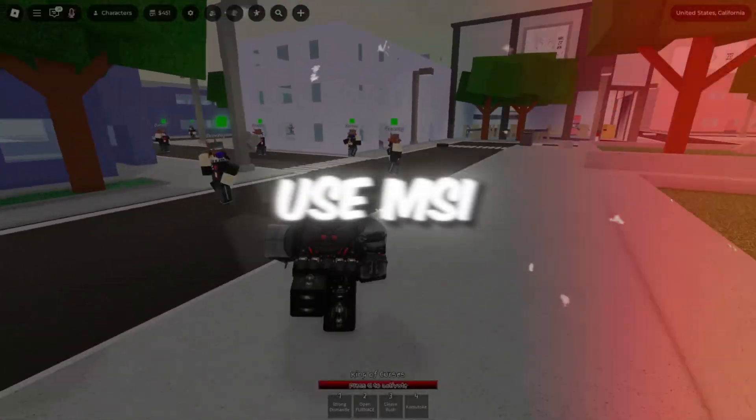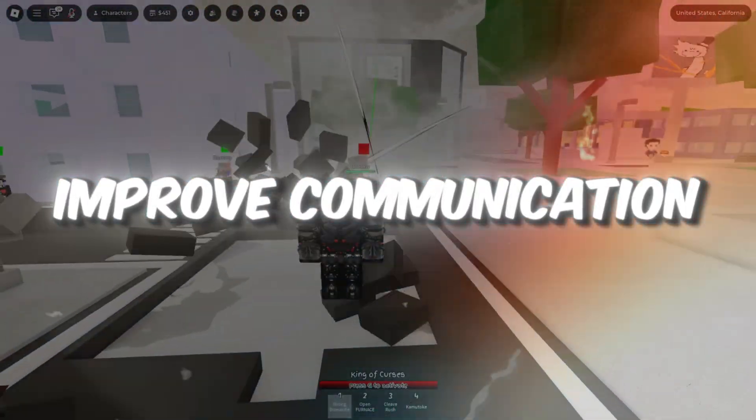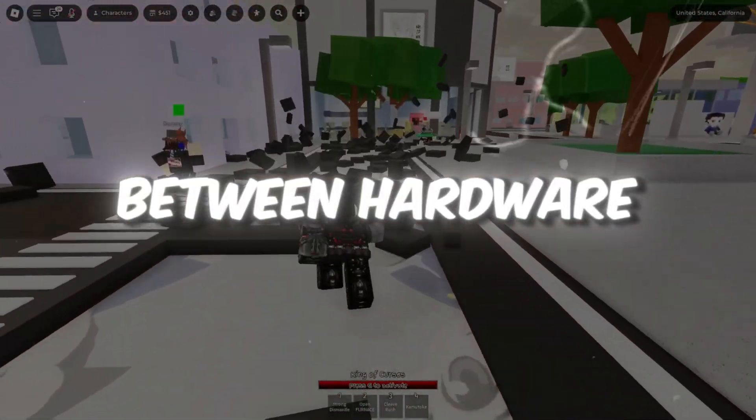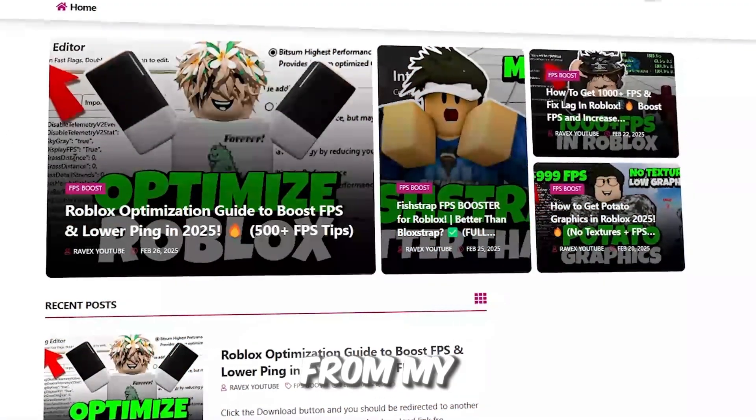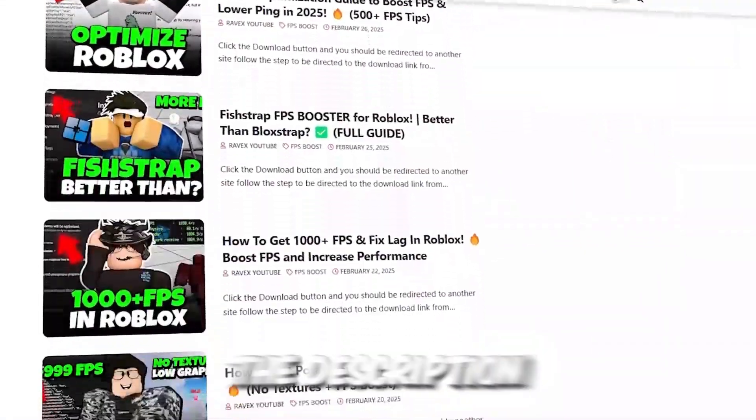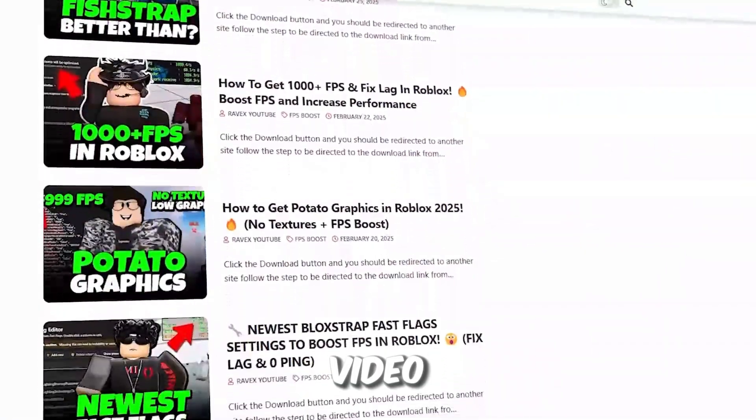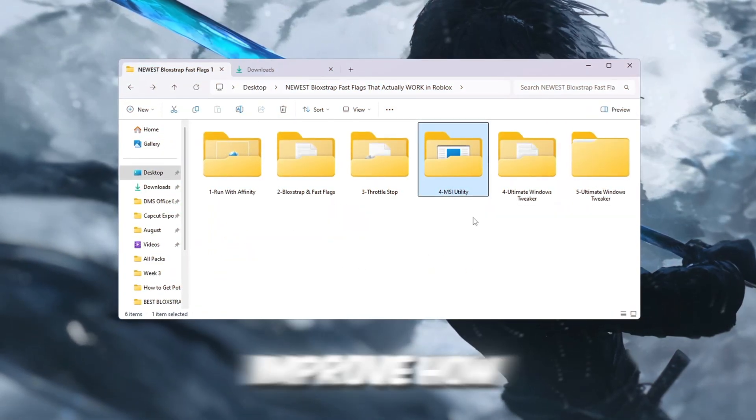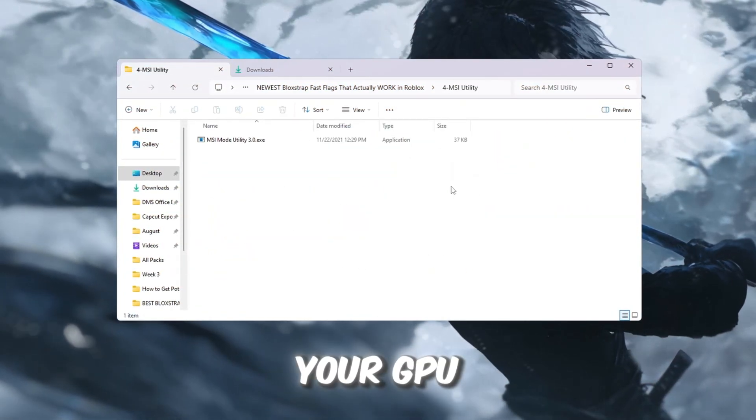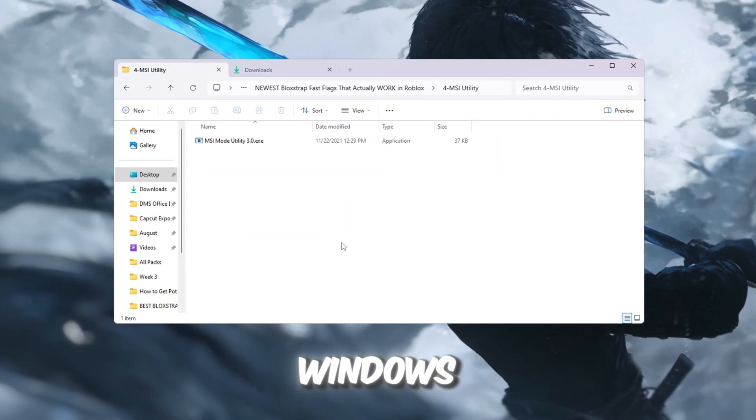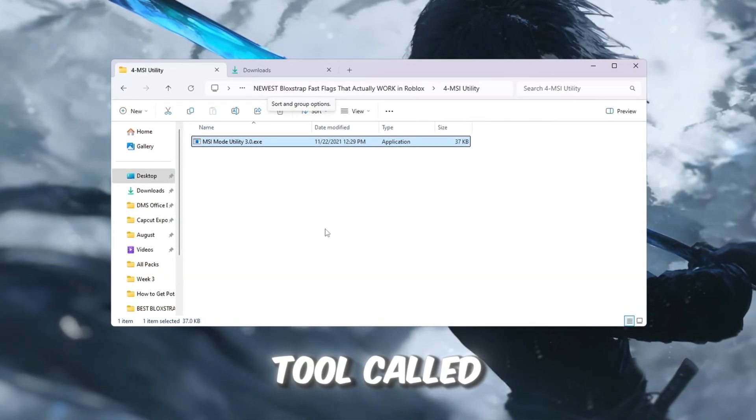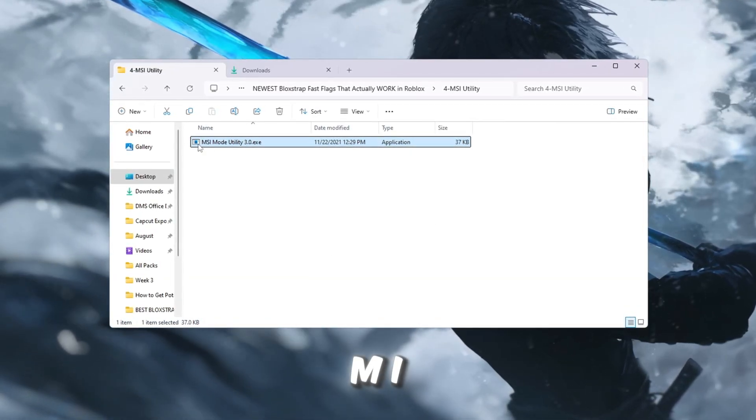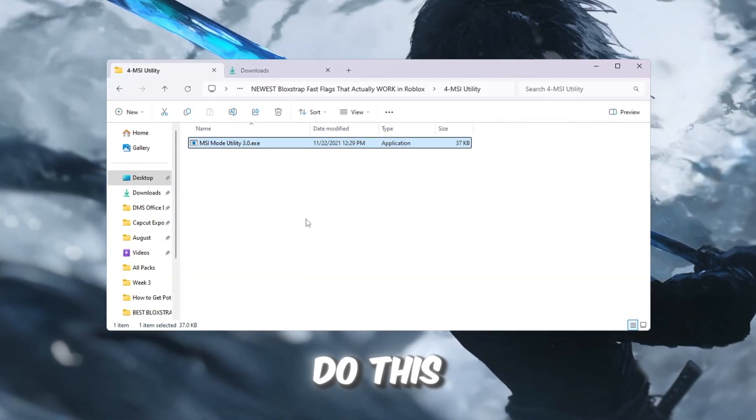Step 5: Use MSI Utility to improve communication between hardware. You can get all the files from my official website. I give link in the description of this video. In this step, we will improve how your GPU and CPU communicate with Windows by using a lightweight tool called MSI Utility V3.